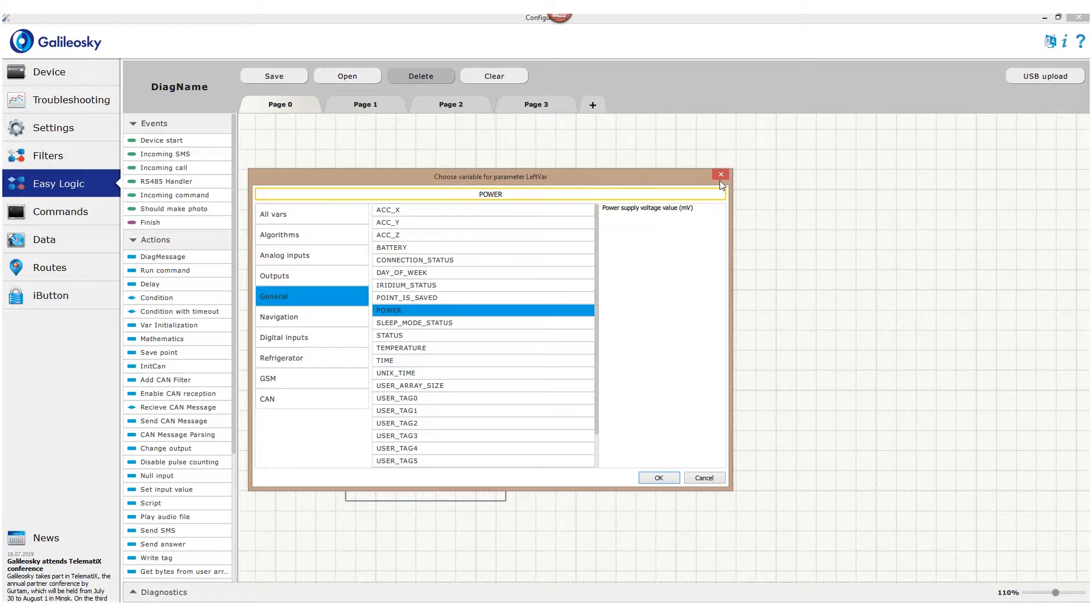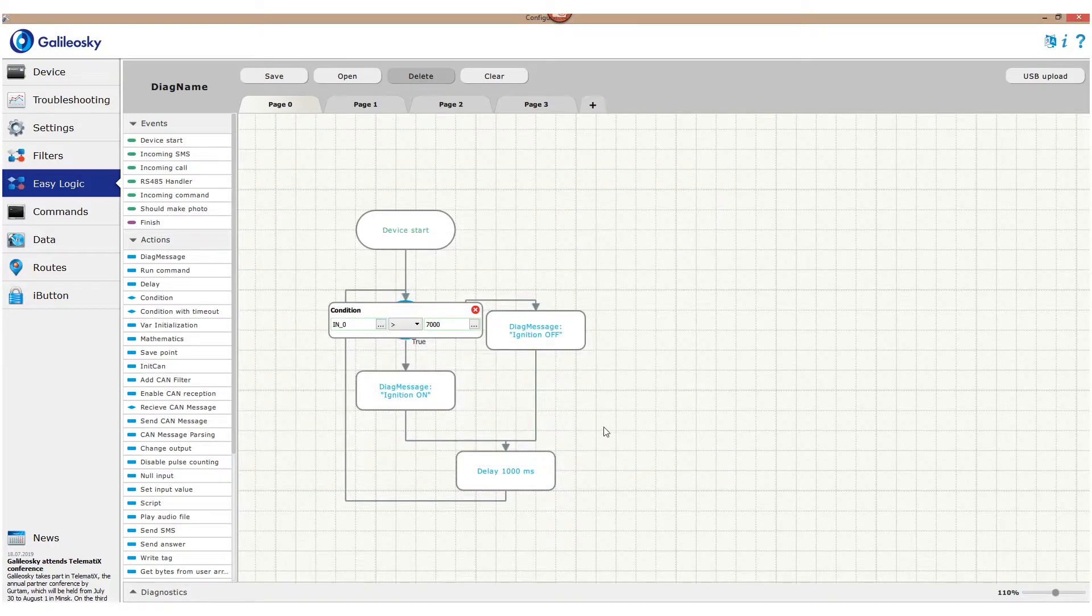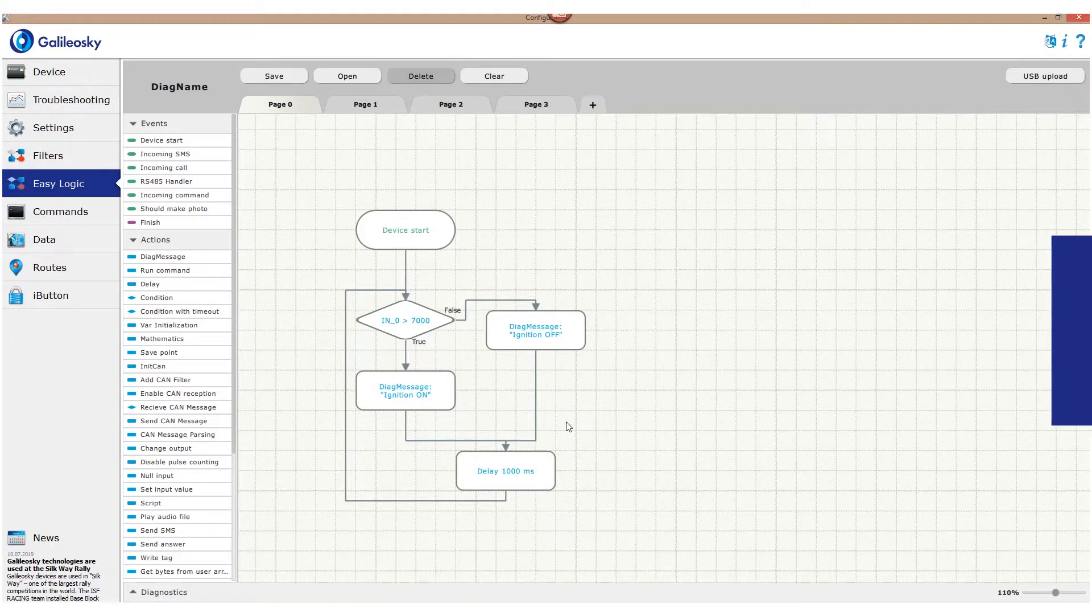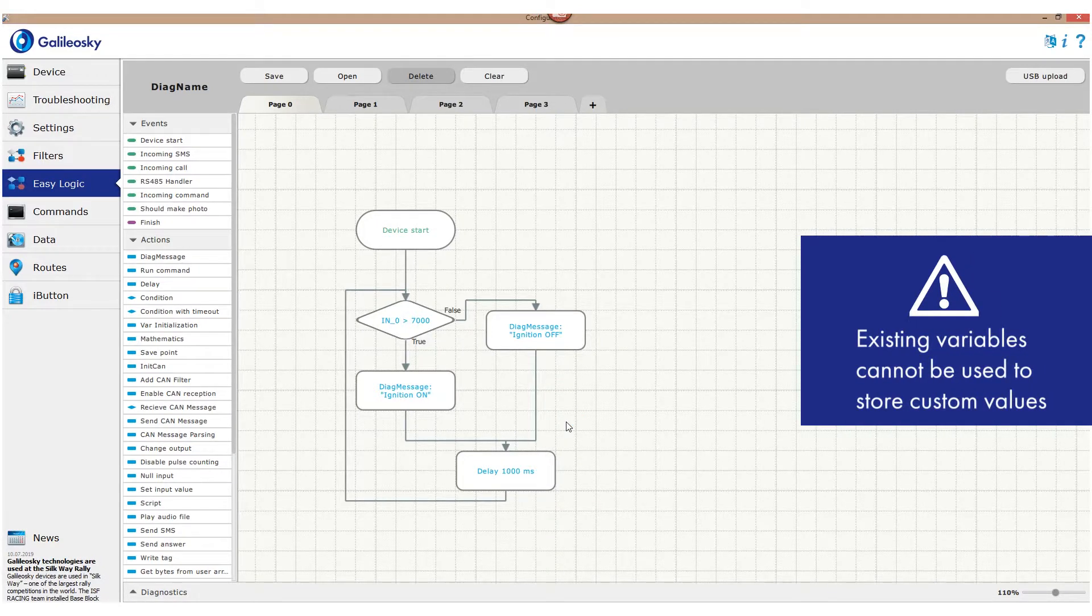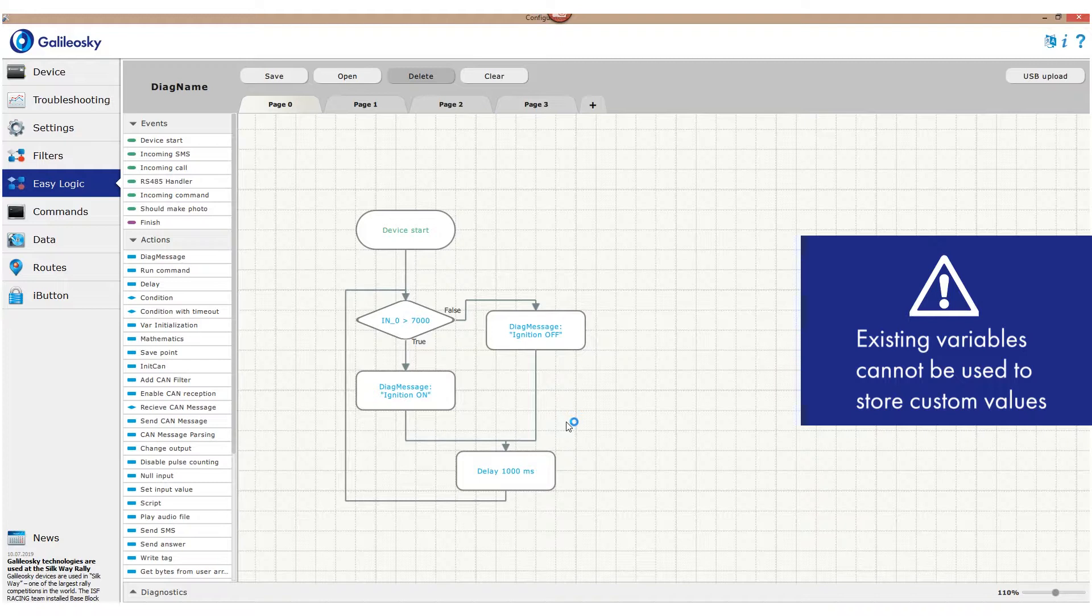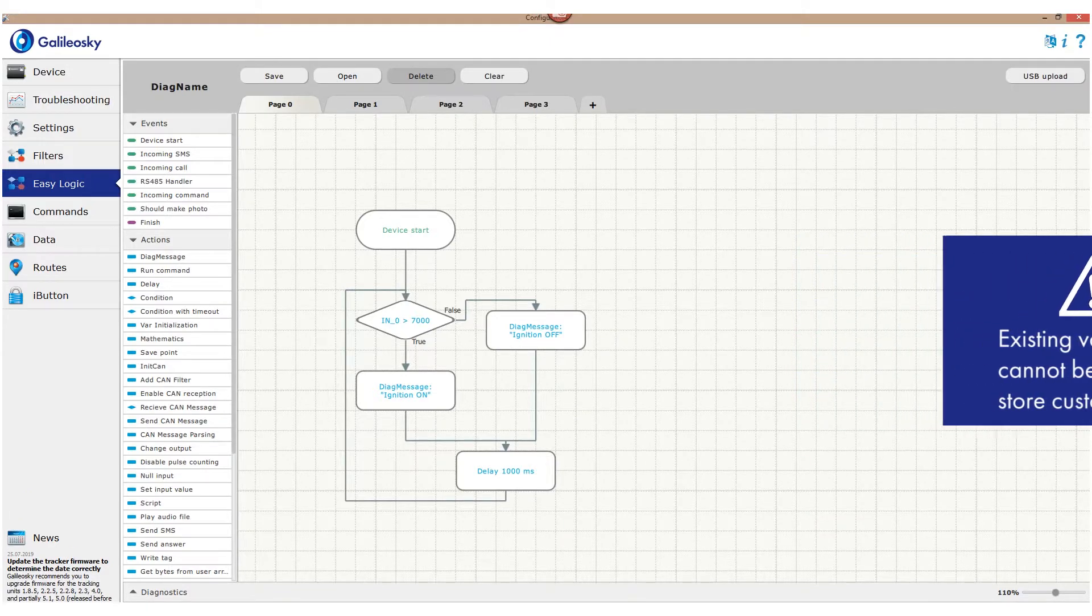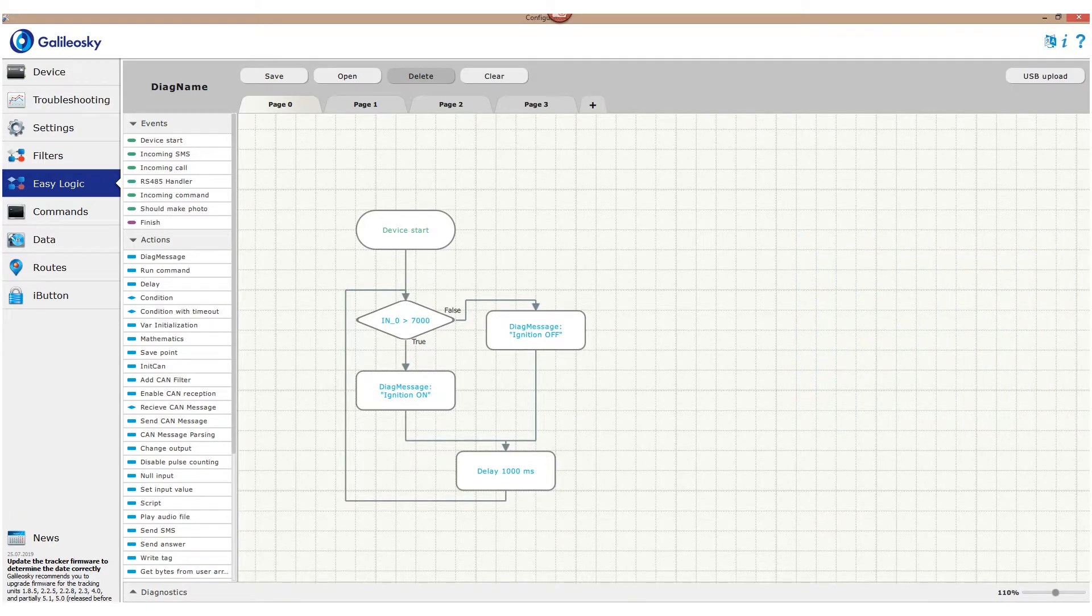With the help of EasyLogic we can read data from existing variables and use it further in our algorithms, but we cannot change them. For example, we cannot set random speed value for the tracker. The device updates these parameters by itself and will not allow its custom modification.